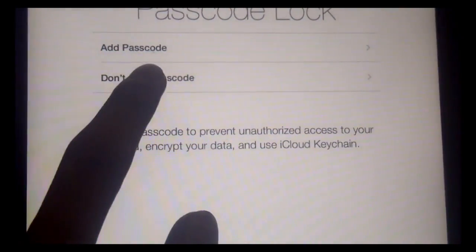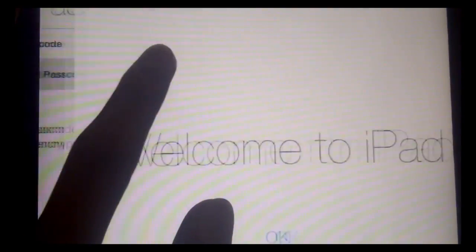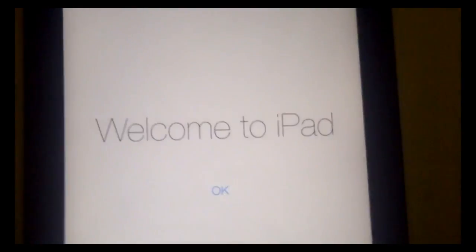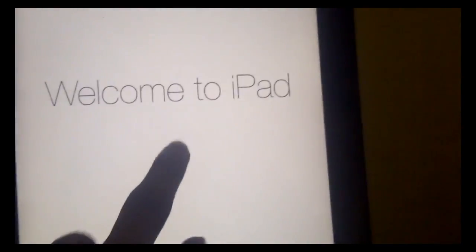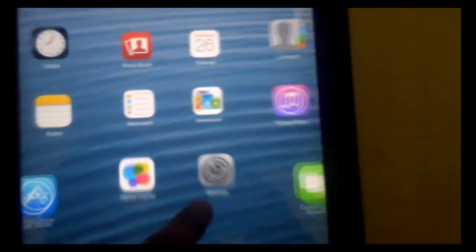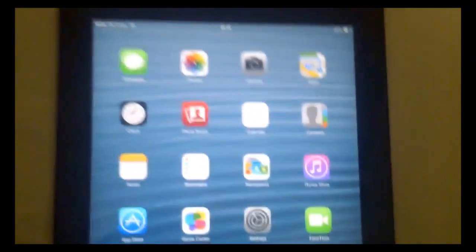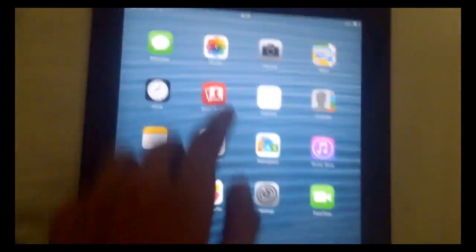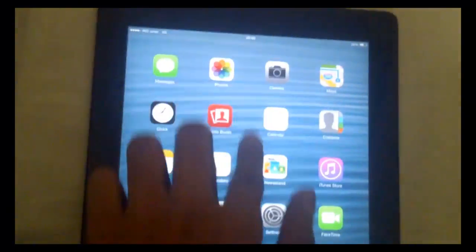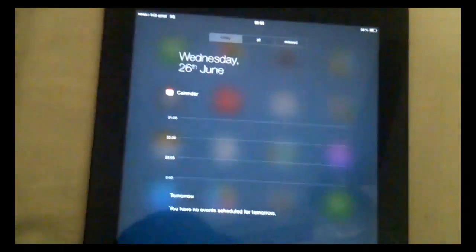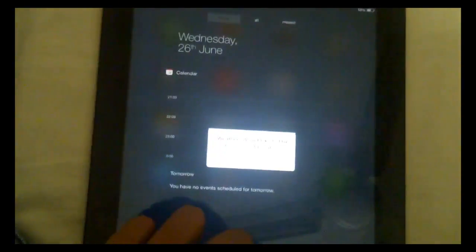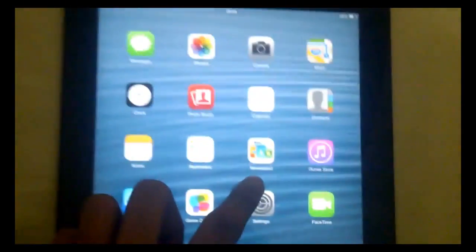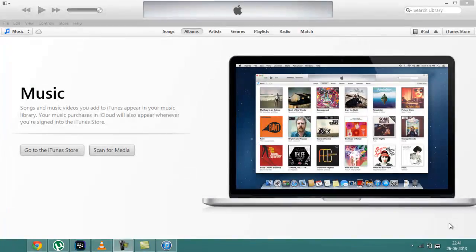I don't want to add a password. Welcome to iPad. Here is iOS 7 successfully installed on your iDevice. The new notifications bar.